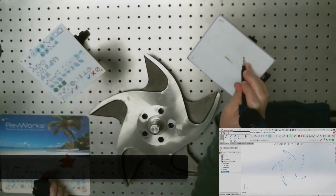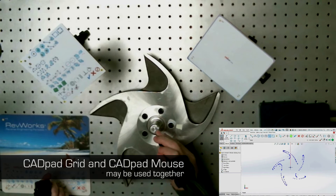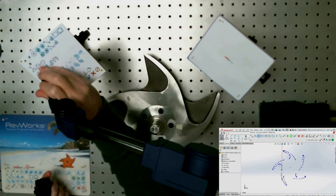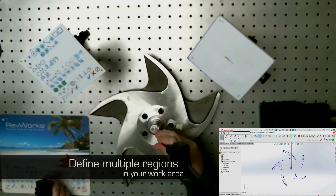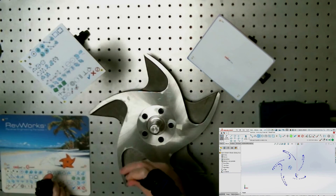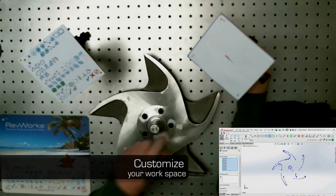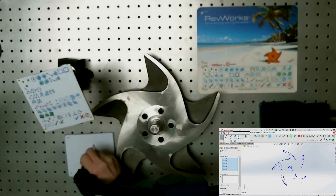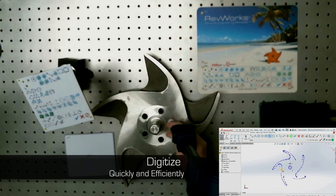CADPAD Grid and CADPAD Mouse may be used independently or in combination. Multiple regions in your work area can be defined at the same time — one for mouse activity and one or more for command template work areas — so you can customize your own workspace, making data collection fast and efficient.